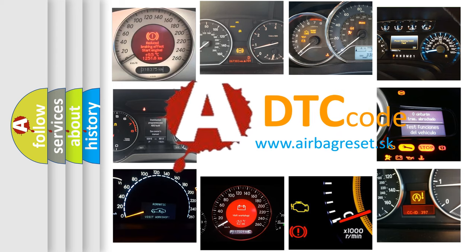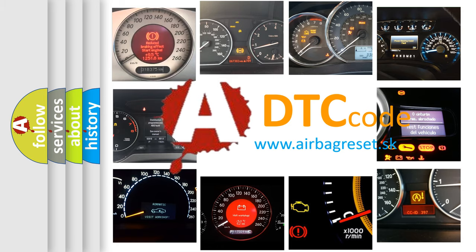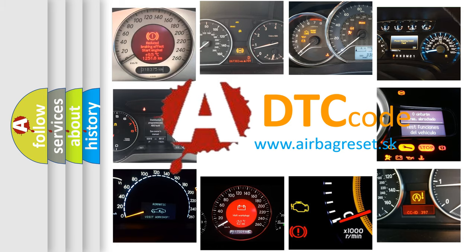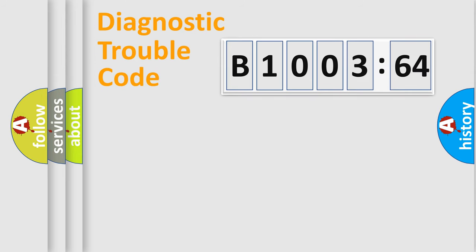What does B1003-64 mean, or how to correct this fault? Today we will find answers to these questions together.